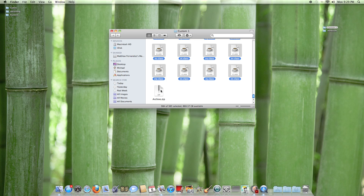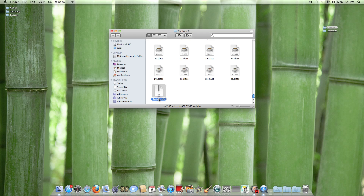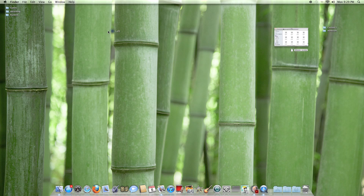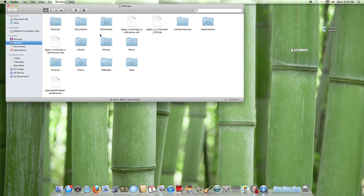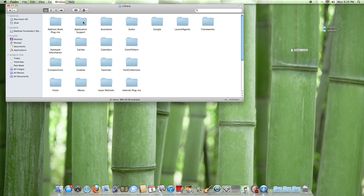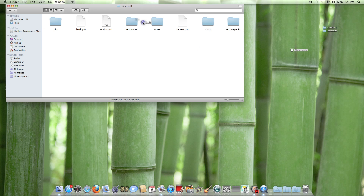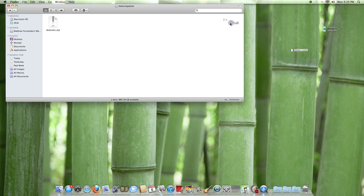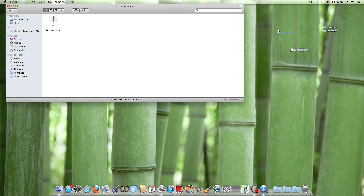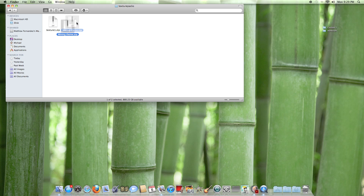You're going to get an archive.zip. Rename it to whatever you want — I'm going to name it 'mining theme'. Drag that onto your desktop, then go back into Finder → Library → Application Support → Minecraft → texture packs folder.